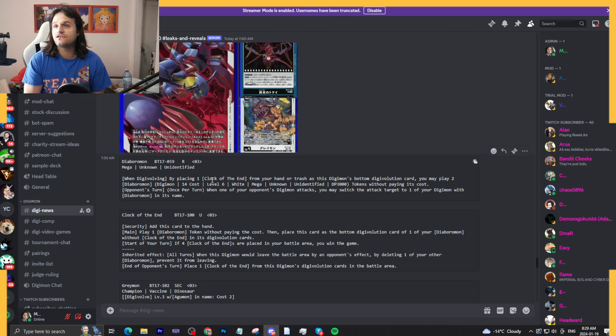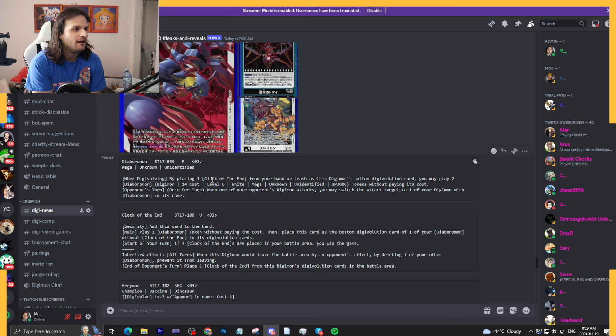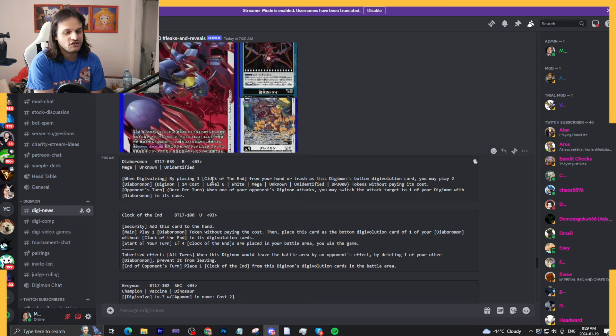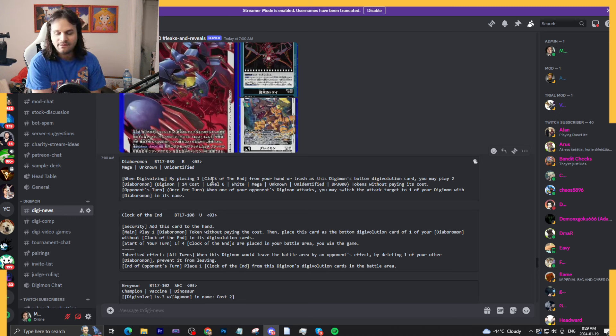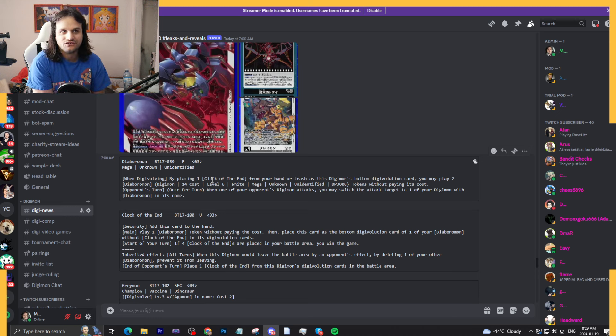So I think this win condition is balanced. I don't think it's broken. I think it's going to be interesting trying to get it out. Why? Because there's no way to search it, right? Unless we get like a Keramon or something like that.